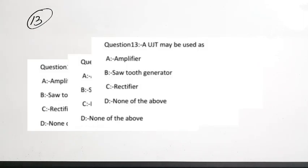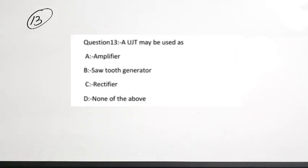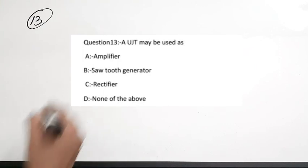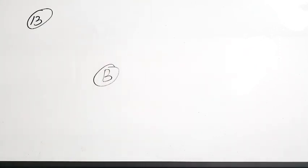The thirteenth question: a UJT — Uni Junction Transistor — may be used as — an amplifier, sawtooth generator, rectifier, or none of these. A UJT is mainly used as a sawtooth generator; it cannot be used as a rectifier or amplifier. Correct answer is option B.